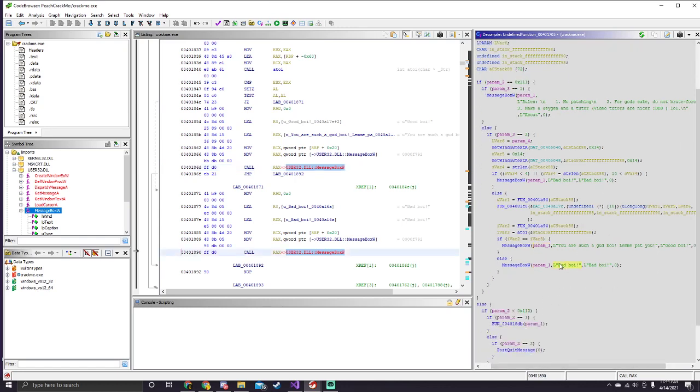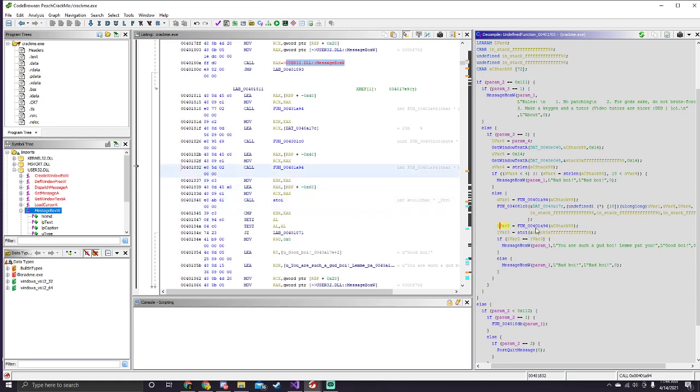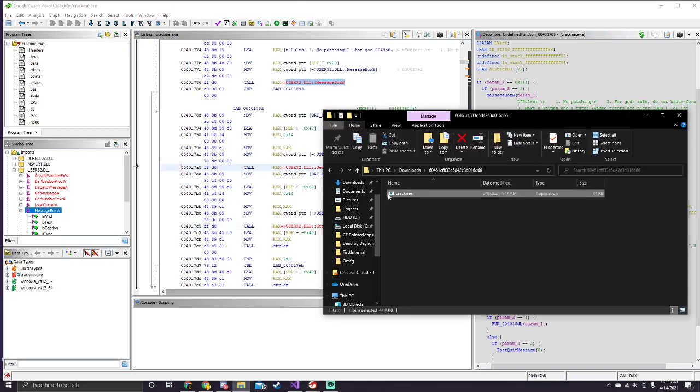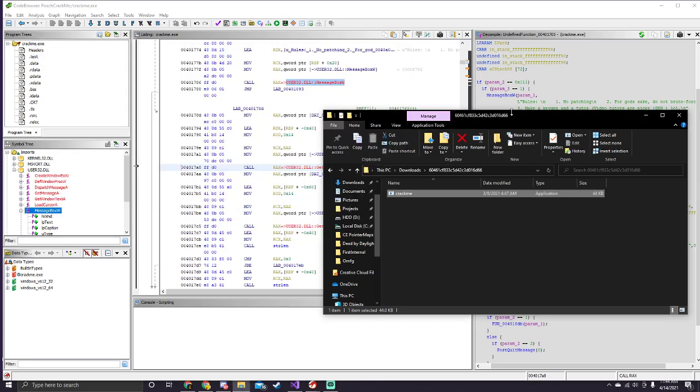And for what it decides, first it compares these two values that we don't know what they are. And these two values are assigned right here. One is ATOI, which is a function that converts a string into an integer. And then here we have var2, which is some function that we don't know. Then if we go up a little bit, we're using get window text, which is used for getting the text off of a window, so we could read the username right here, or the name and the serial number.